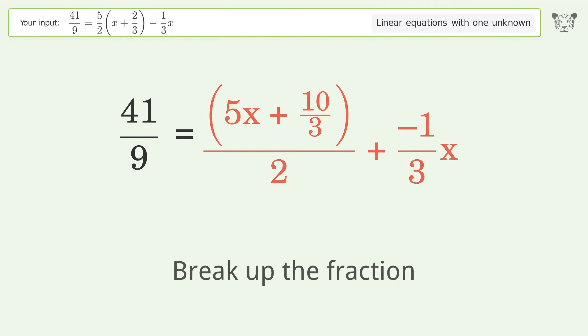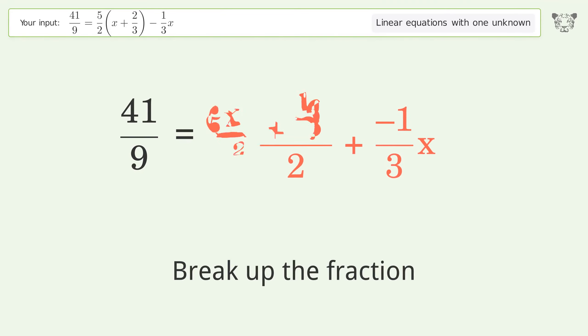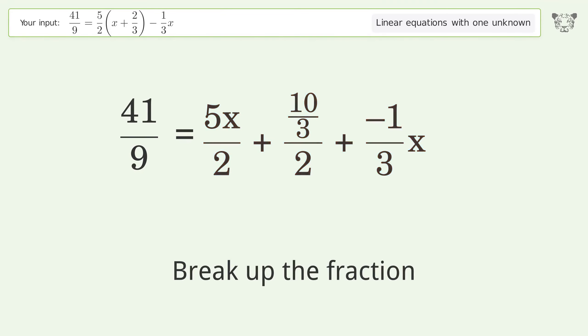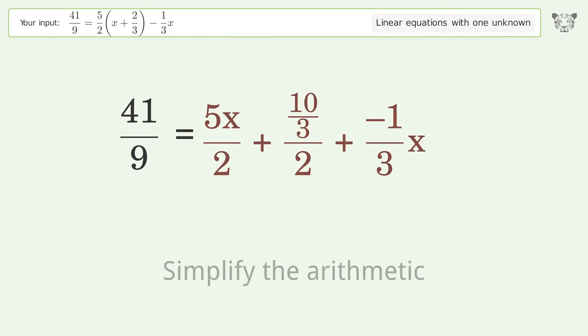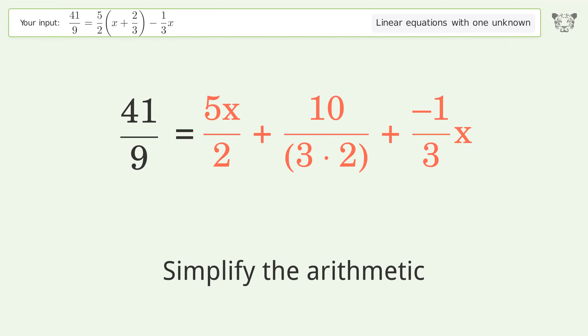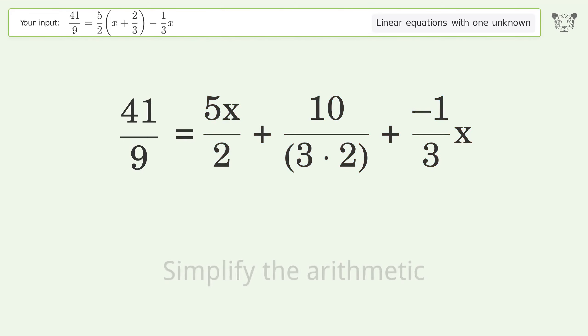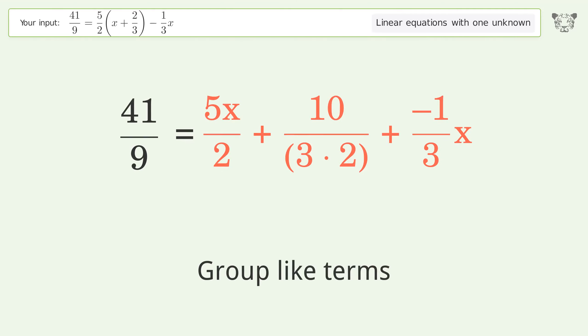Break up the fraction. Simplify the arithmetic. Group like terms.